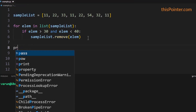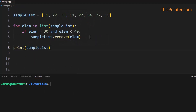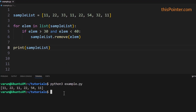We can print the list to confirm if we are able to remove all the elements between 30 to 40. As you can see, elements 32 and 33 are removed from the list.